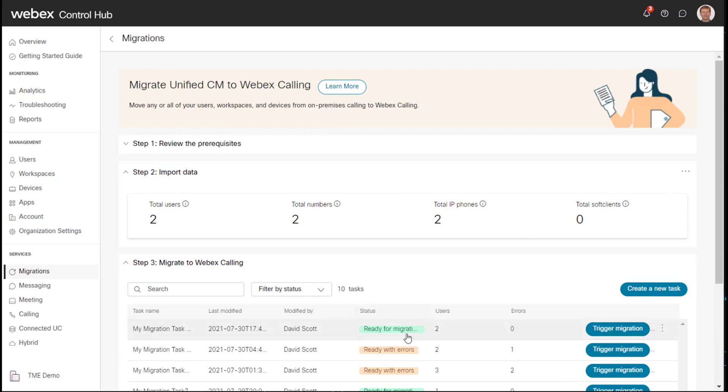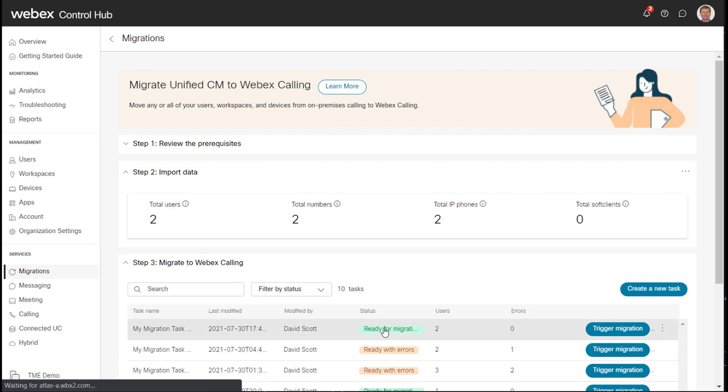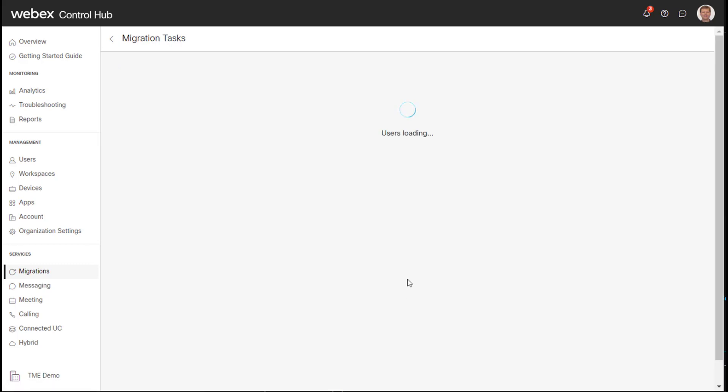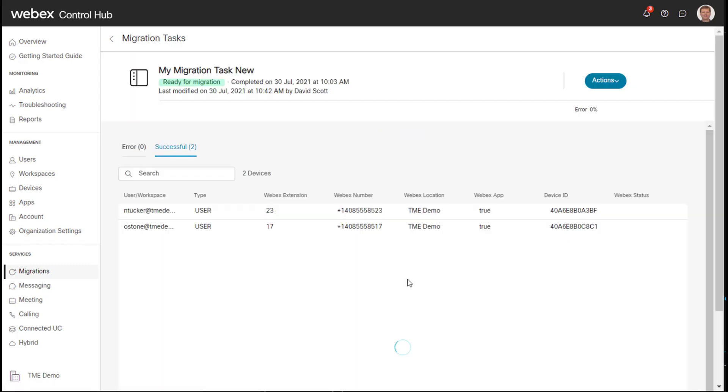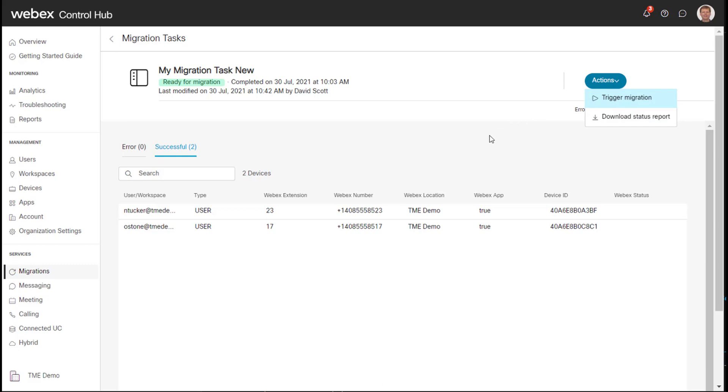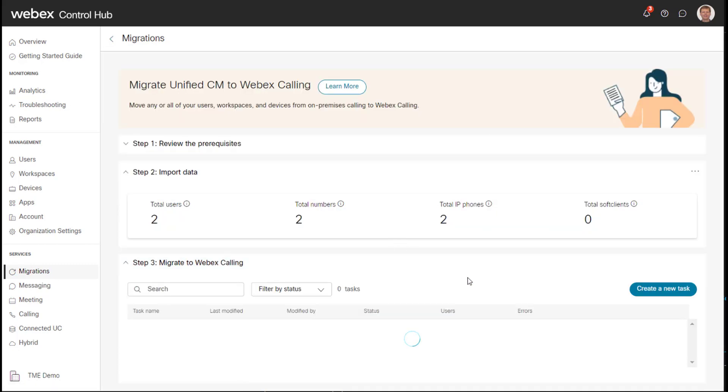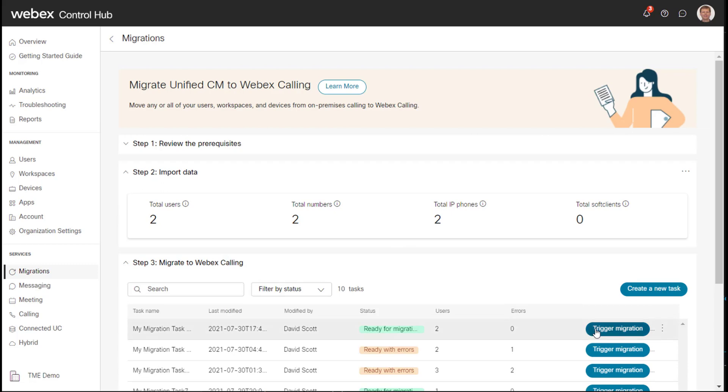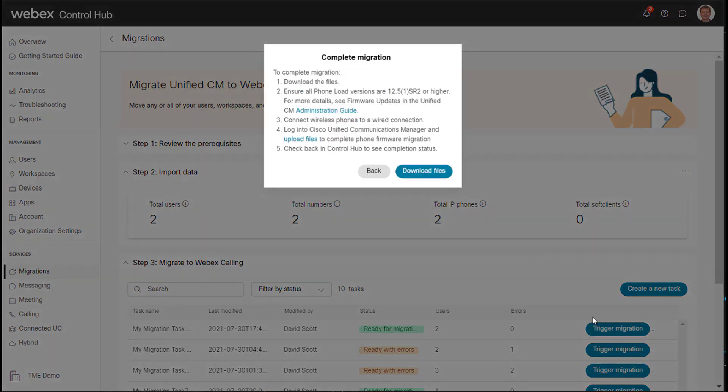And now you can see it says ready for migration. So this is a sign of health because it's green. If there were errors, you would see it turn a different color. So I'll go ahead and click on this. And essentially, we're done. So my actions are I can either download a status report or I can trigger the migration.